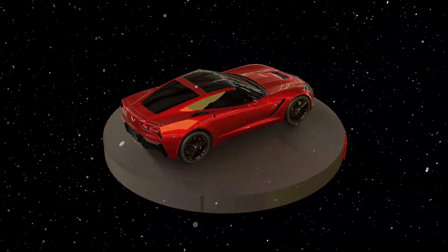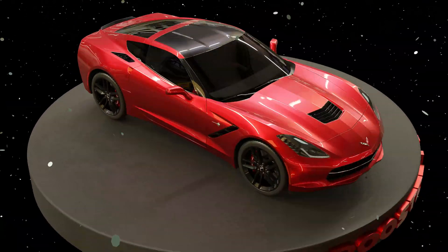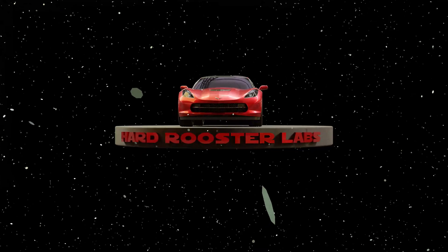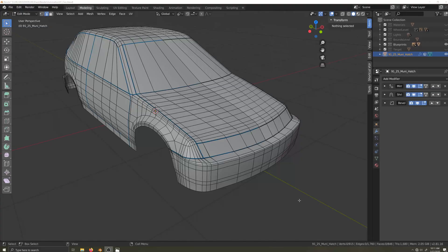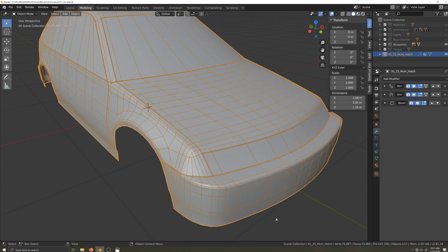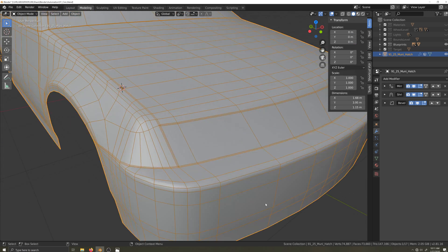This video is one in a series of videos covering how to make a car body for Automation, the Car Company Tycoon game, from start to finish. In this video, we will apply the bevel modifier and work on rounding off our windows, which are currently in a rather square state.